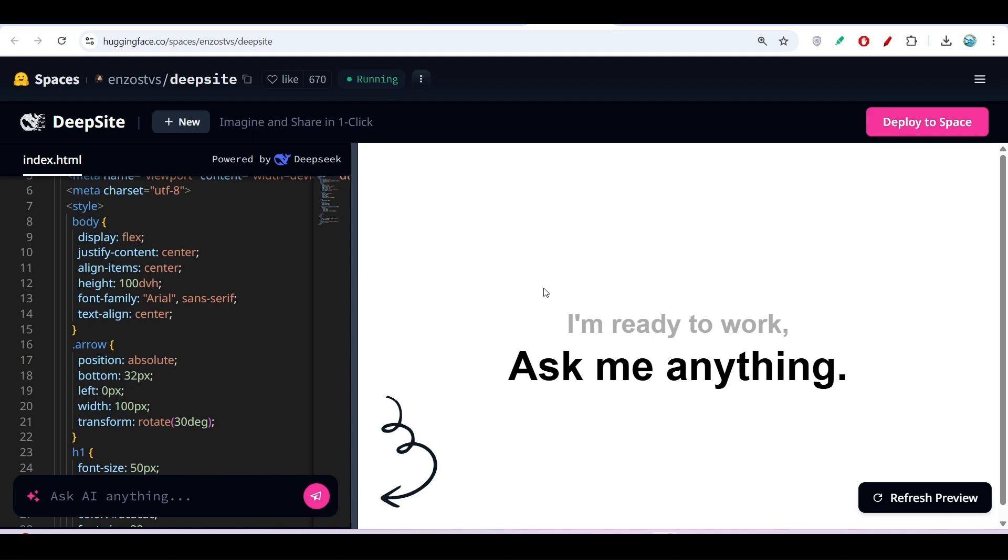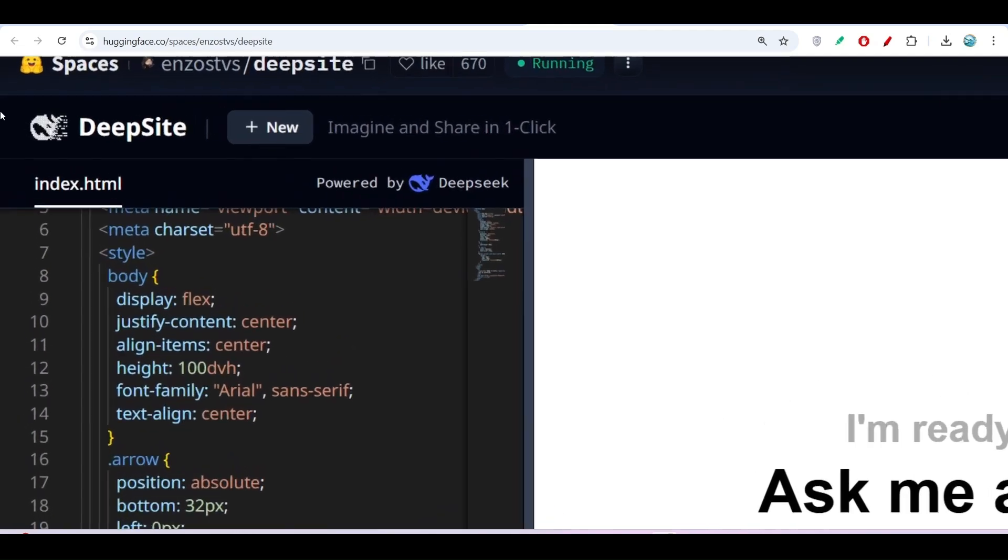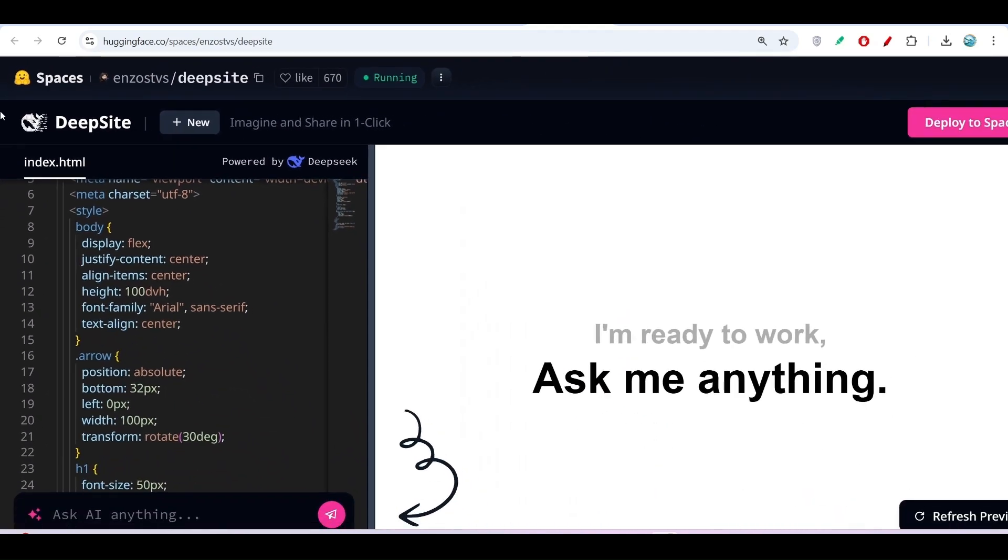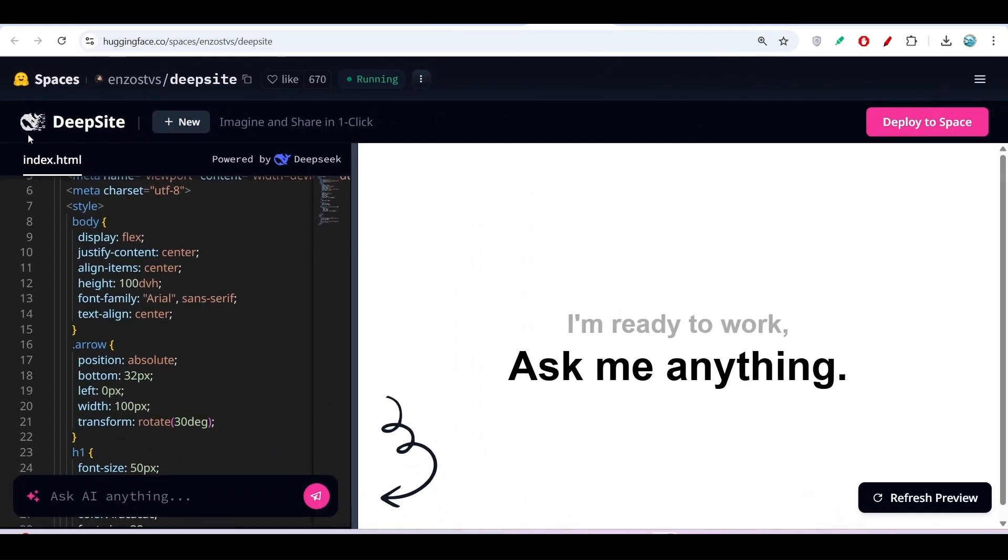Hey everyone, welcome to a new video. I have found another free AI code editor called DeepSite. It is a Hugging Face space based on DeepSeek version 3.1, and it is completely free. You can use it in the browser without installing any software.